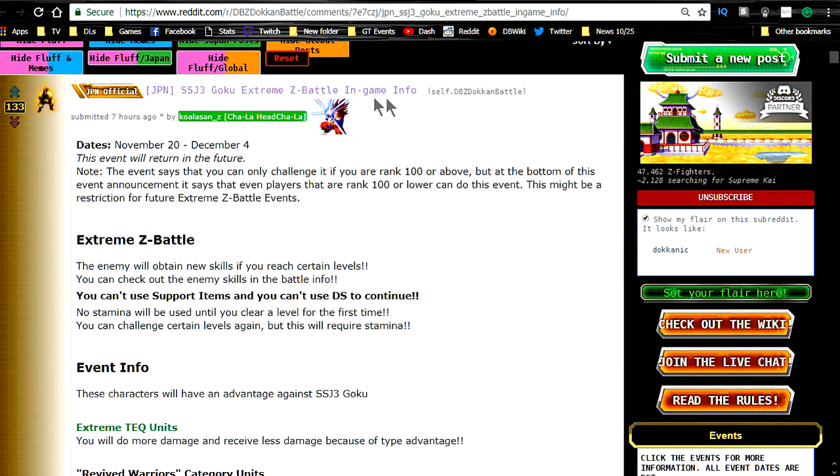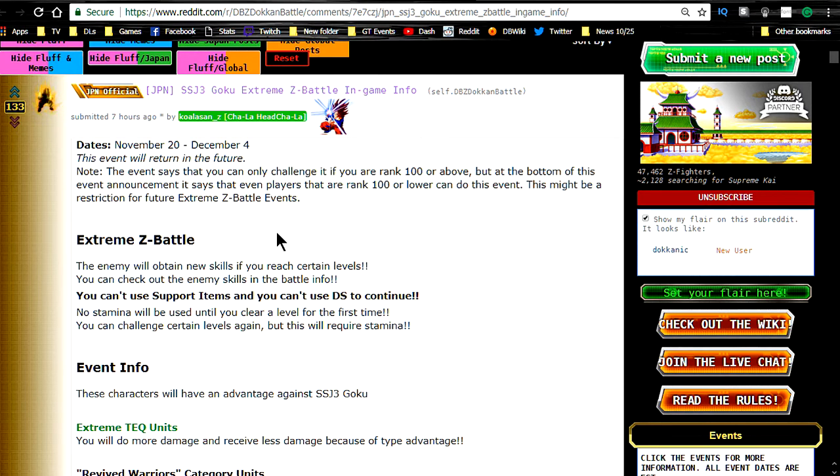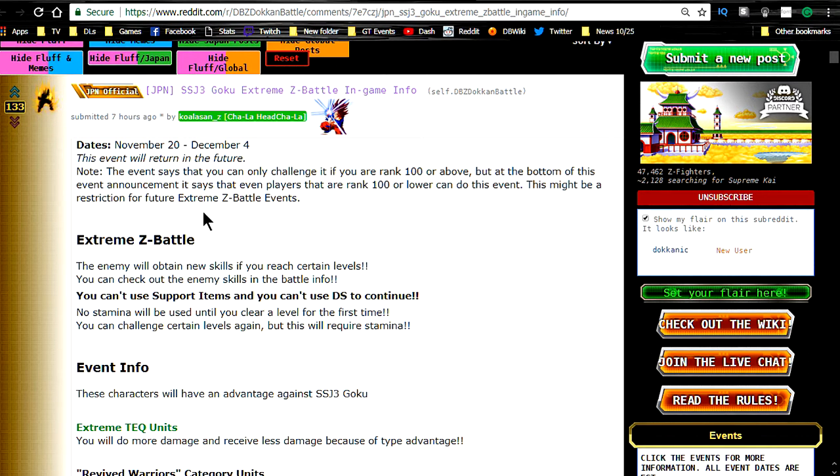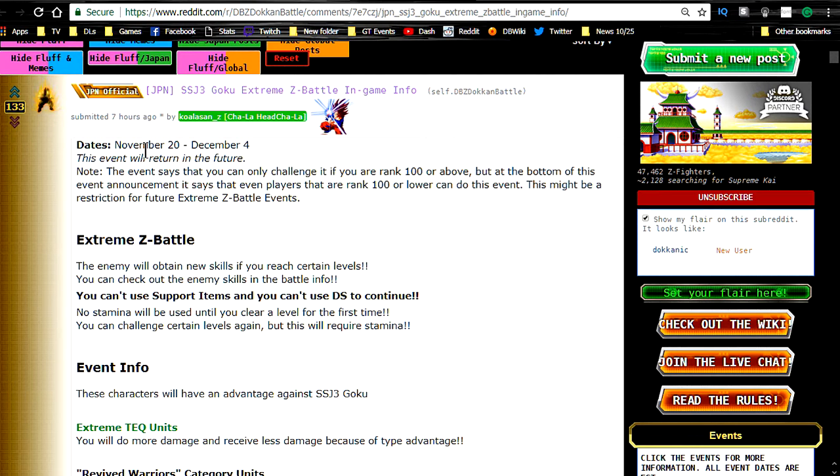So, let's go over here. Koala-san has gone and did a full breakdown of the event. This is an update to his older post, I believe, or he just resubmitted it as a new post. Regardless, this is about the Extreme Z-Awakening for Super Saiyan 3 Goku, and there's a lot more information. The date starts with November 20th, which is today, so I'll be doing a gameplay video for you tonight.